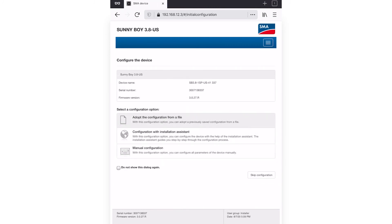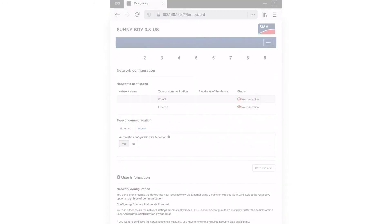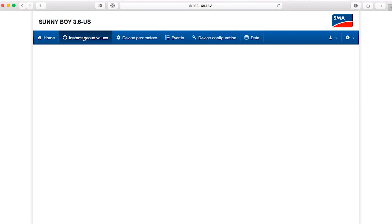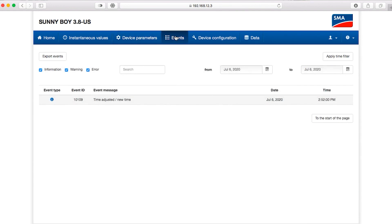If this is the first time logging into the inverter, you will see the configure the device screen with three options to commission the device. Choosing configuration with the installation assistant is correct for most installations. Follow the process documented in the tech tip, commissioning the Sunny Boy US-41. After the inverter is commissioned, logging in will show the home screen of the user interface.